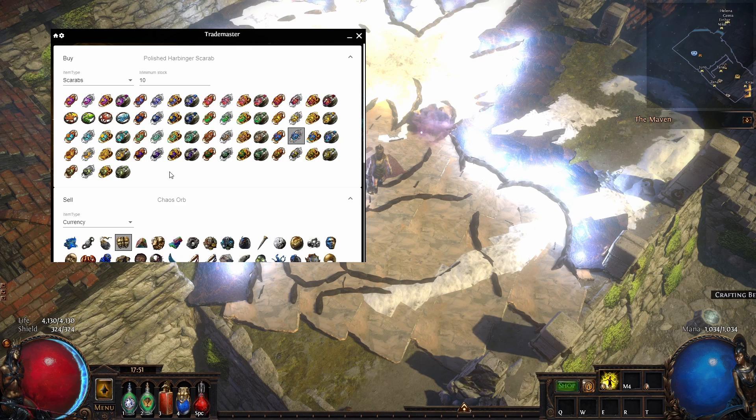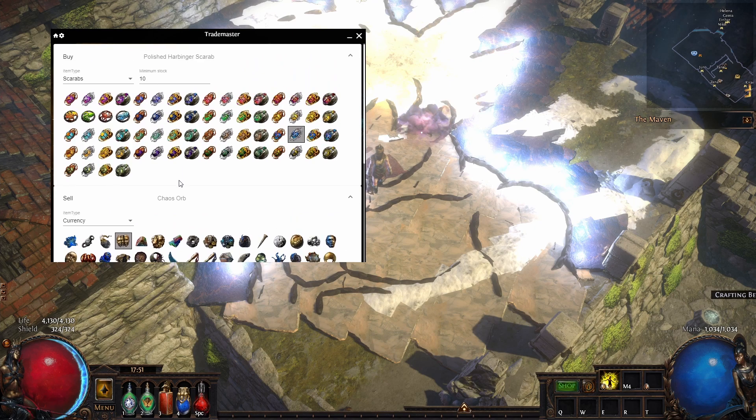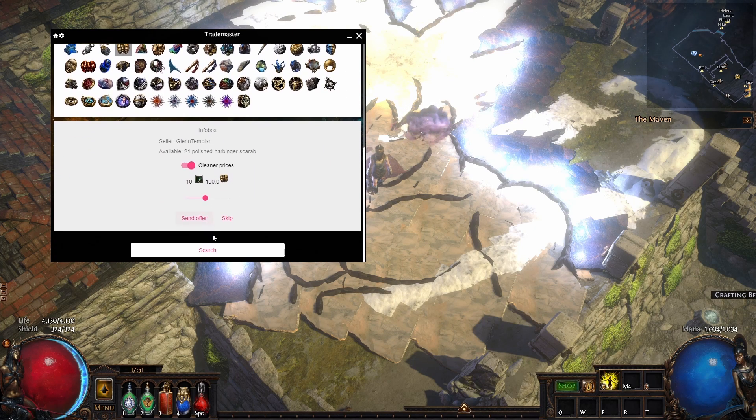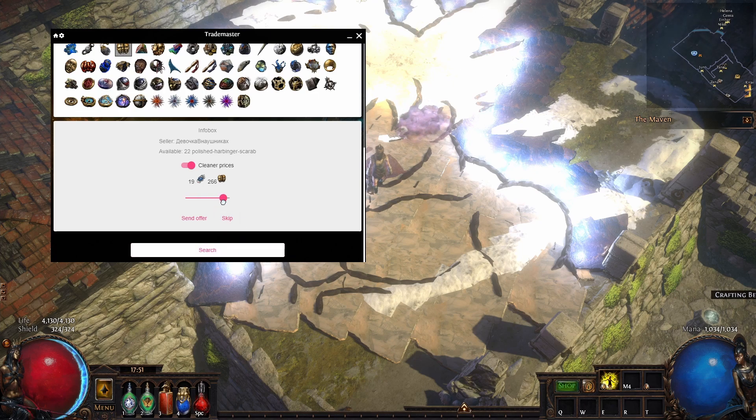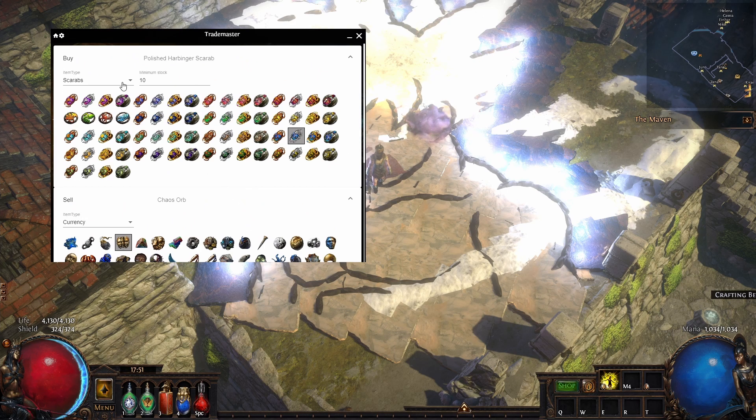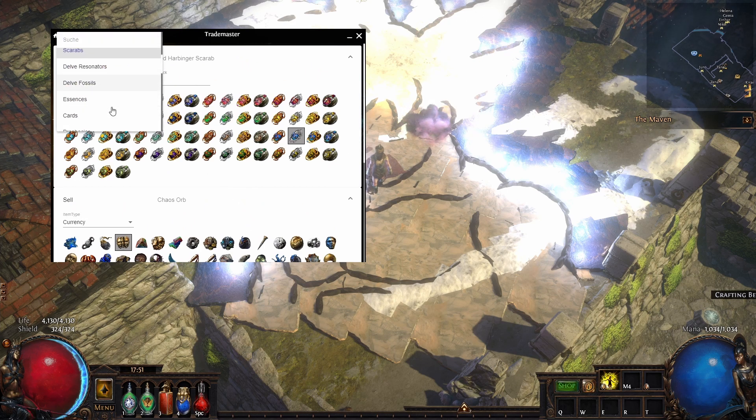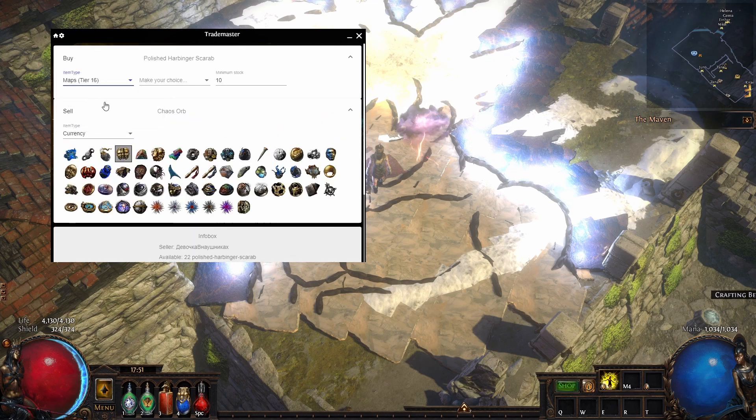So let's say you want to run harbinger maps, minimum 10 stock, and you just search. Here you can see with the slider you can say, hey, I want 10 of them for 440. Pretty cool tool.